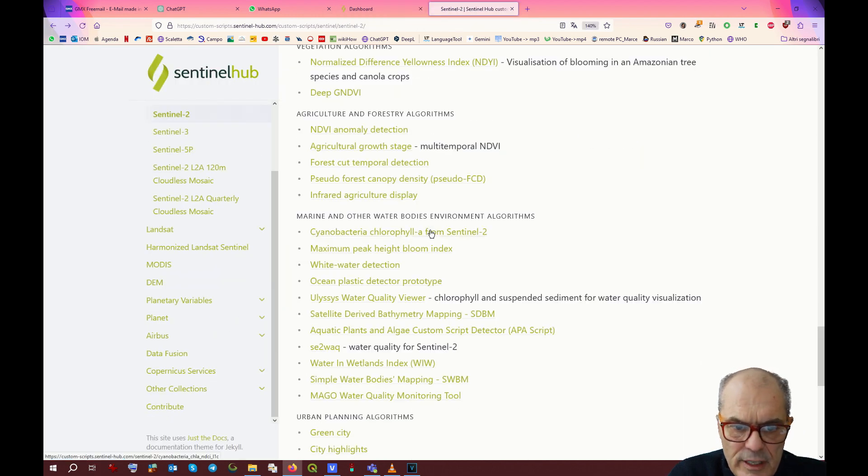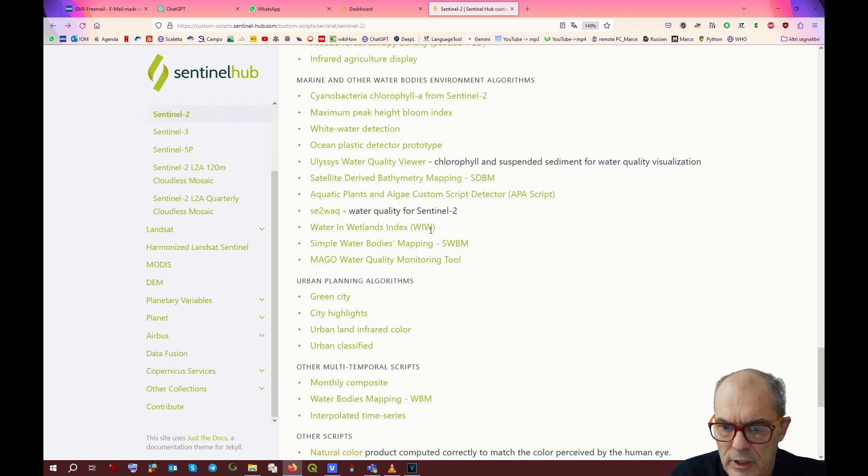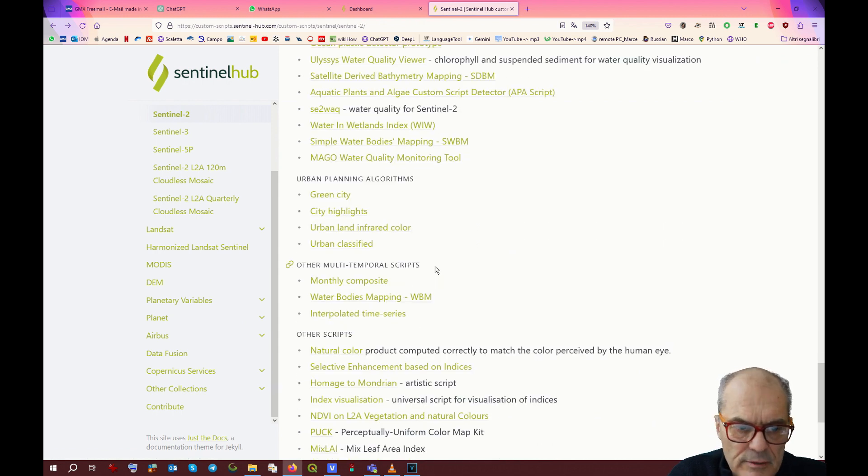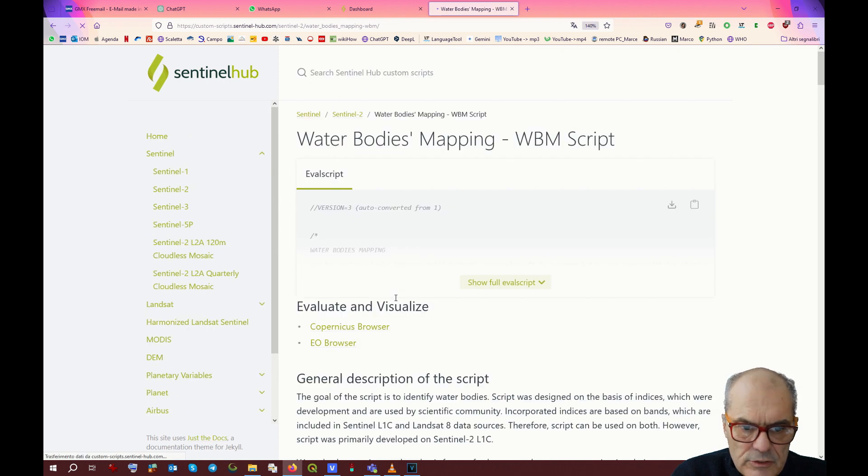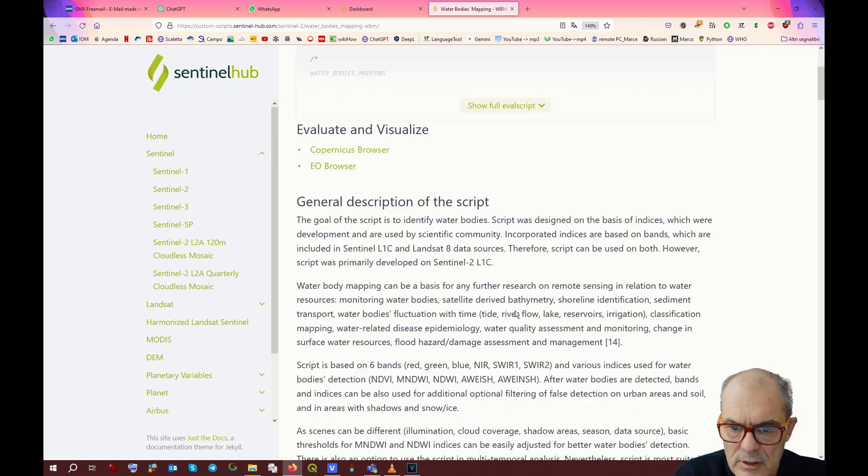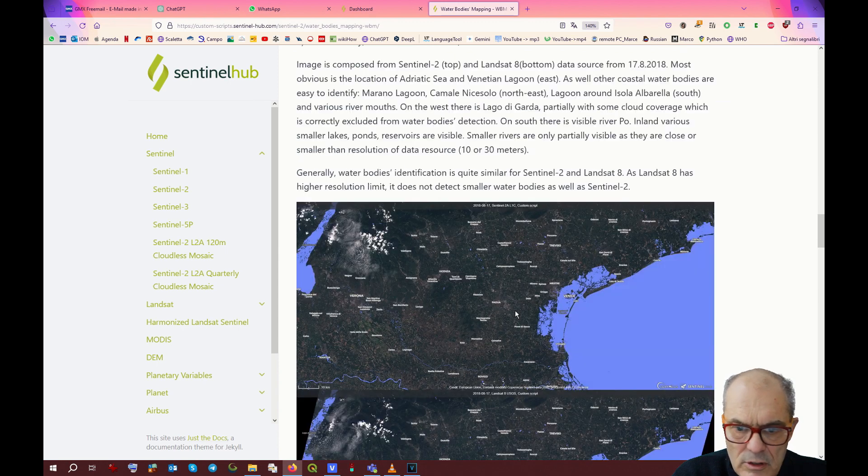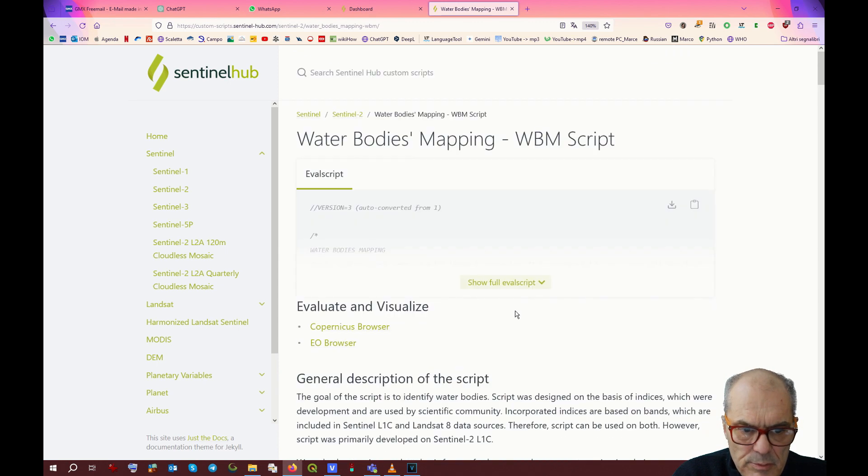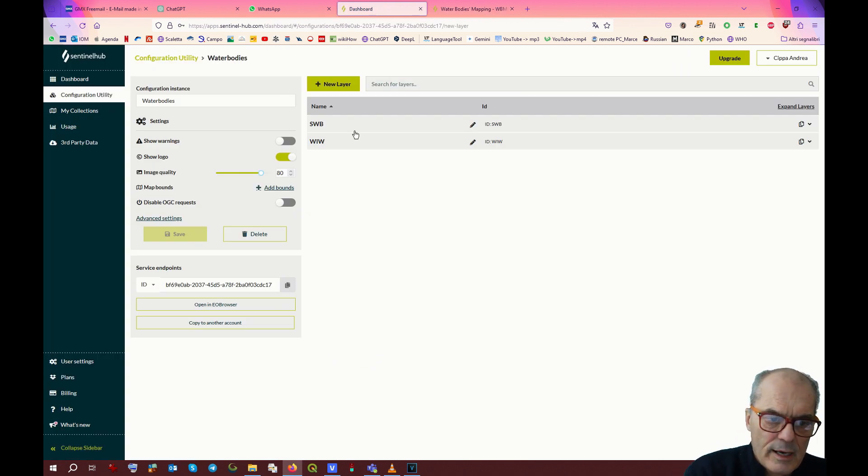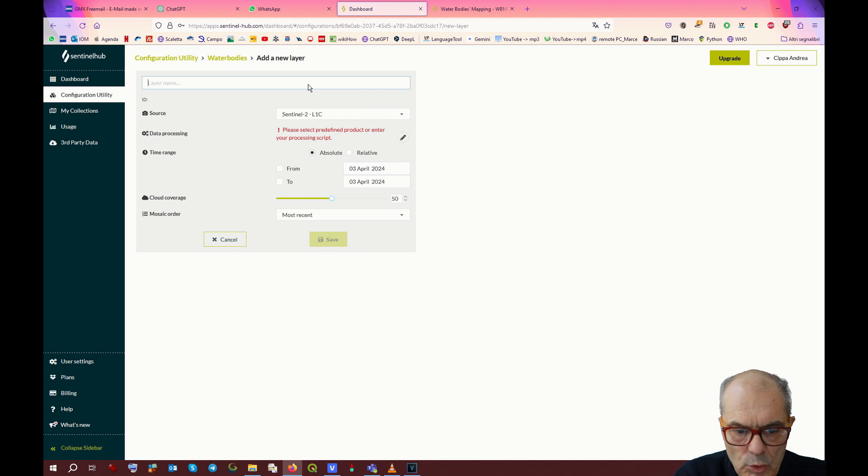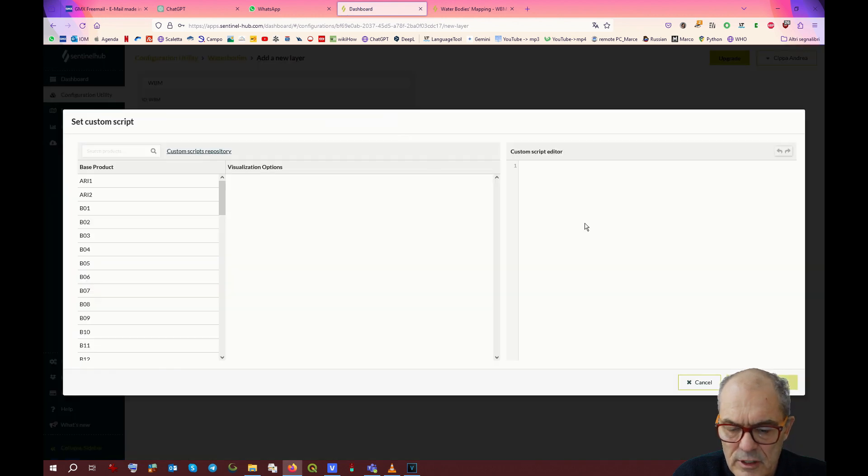Let's see if we can add some other combination. Let's try the water body mapping. I've never seen that before. Same process. You can read how they combine the bands, you can see the result. So copy the script and click on new layer. And we call it this time water body mapping, WBM. Click on that, insert the script, and save.